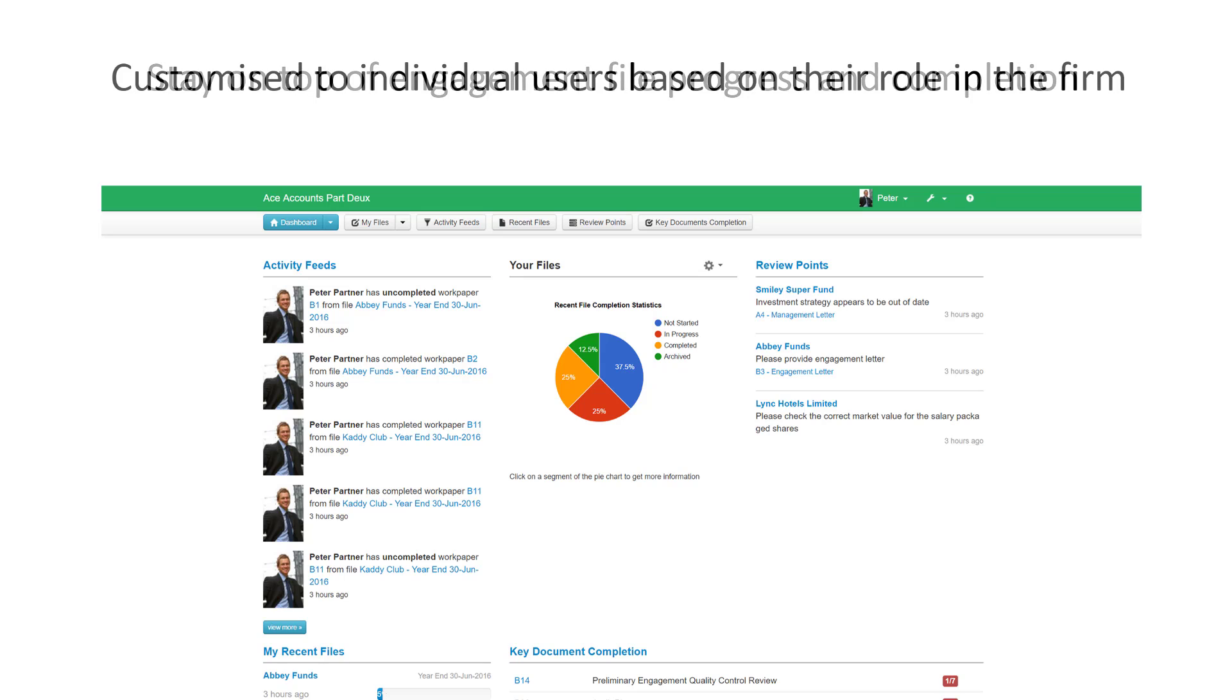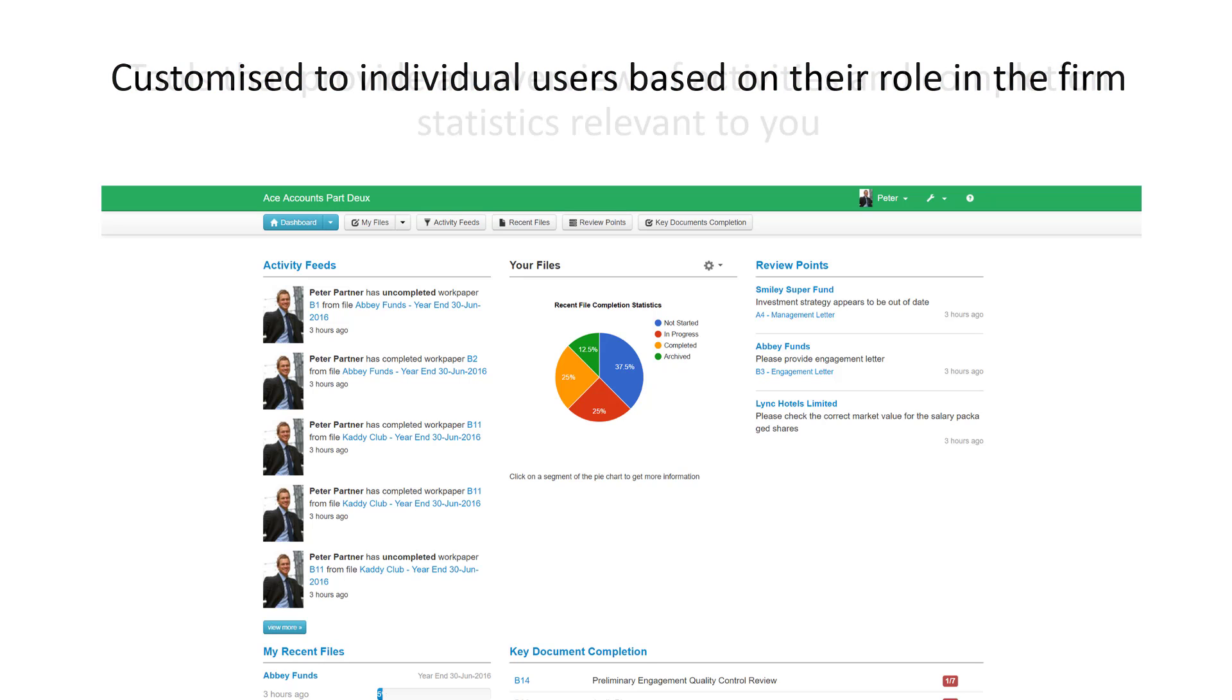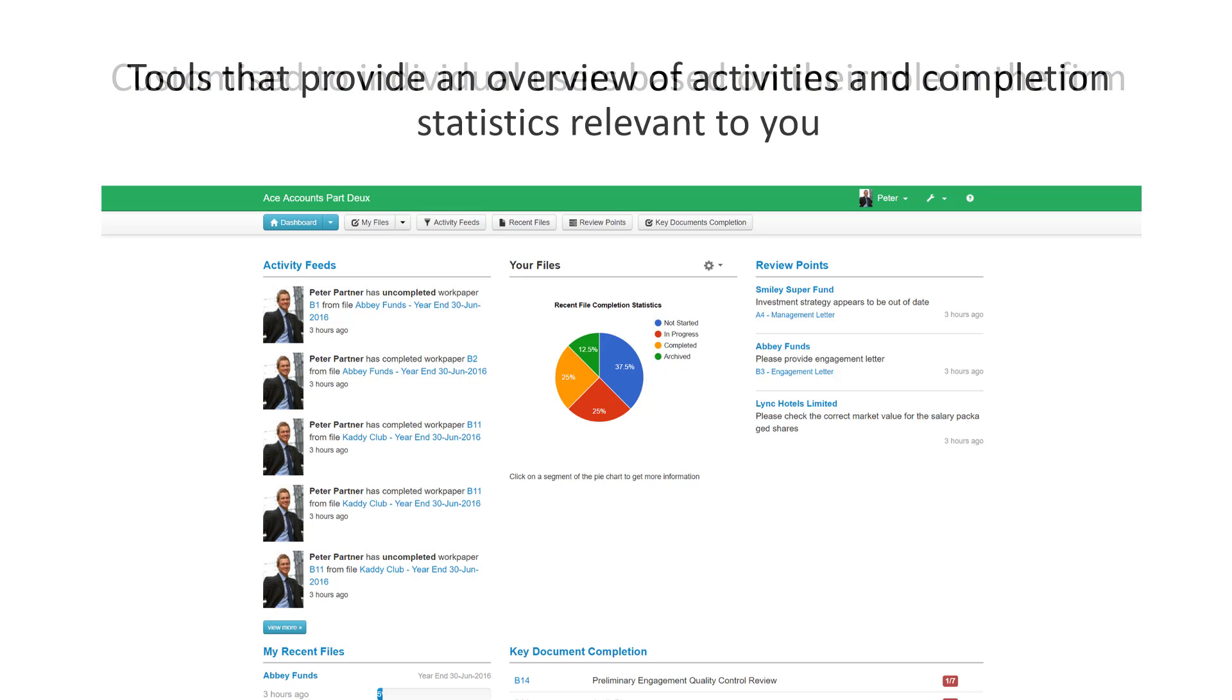The dashboard is customized to individual users based on their role within the firm. A junior member of the firm will only see the engagement files to which they are assigned. That means they only see the information that is relevant to them.